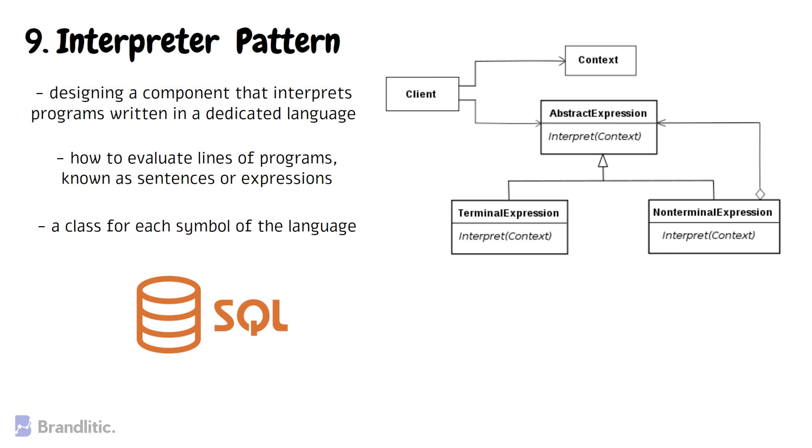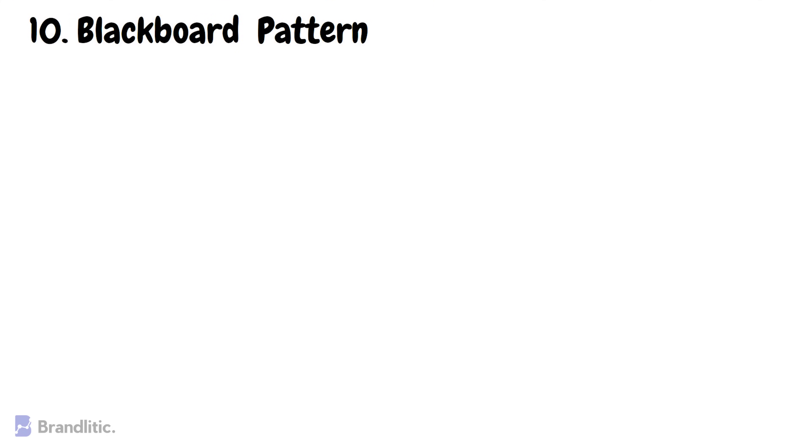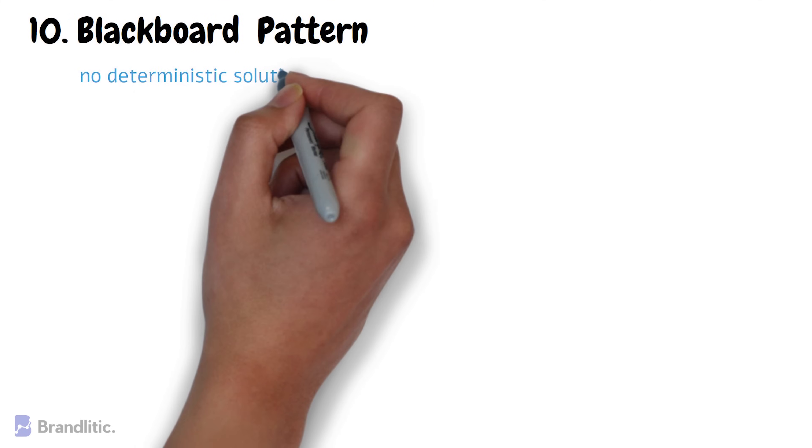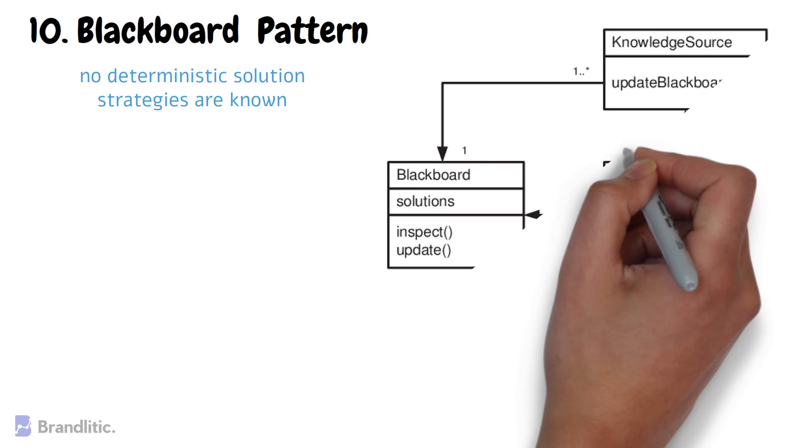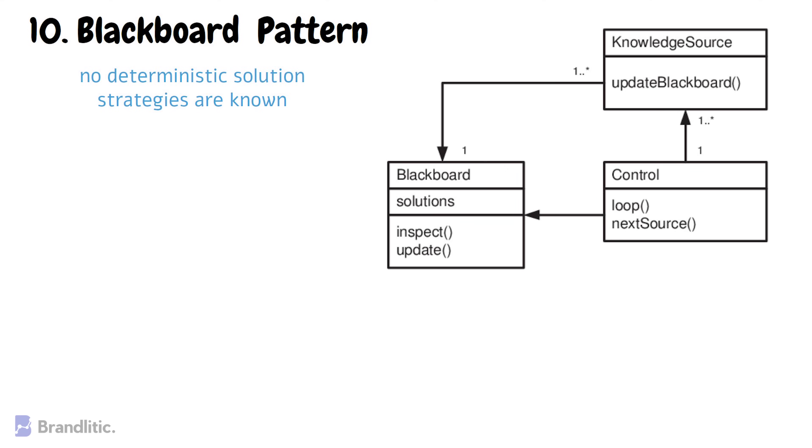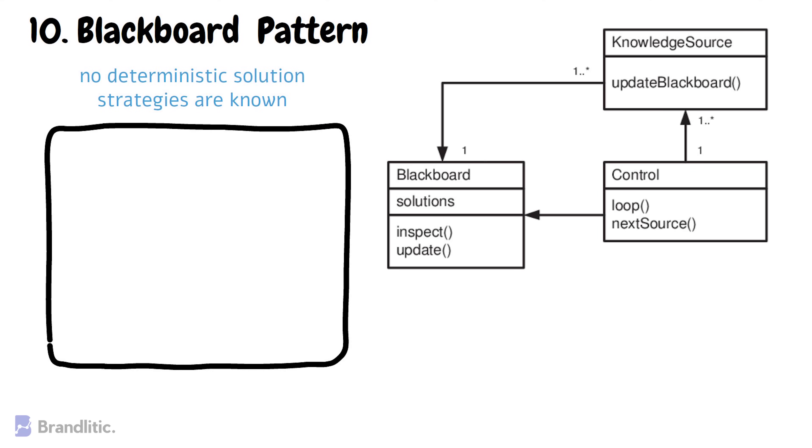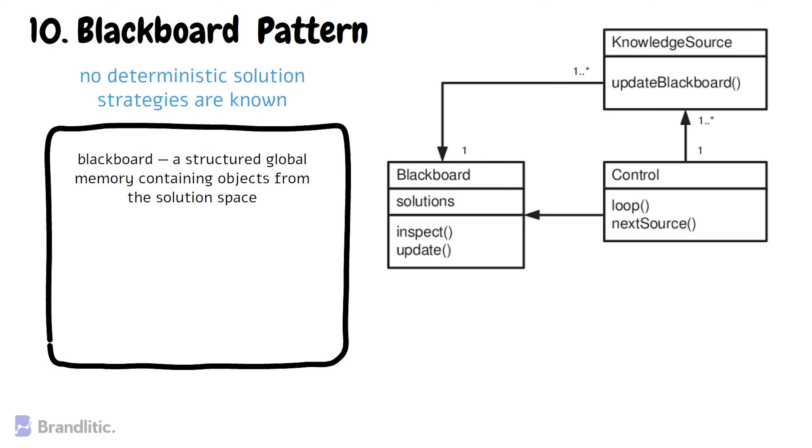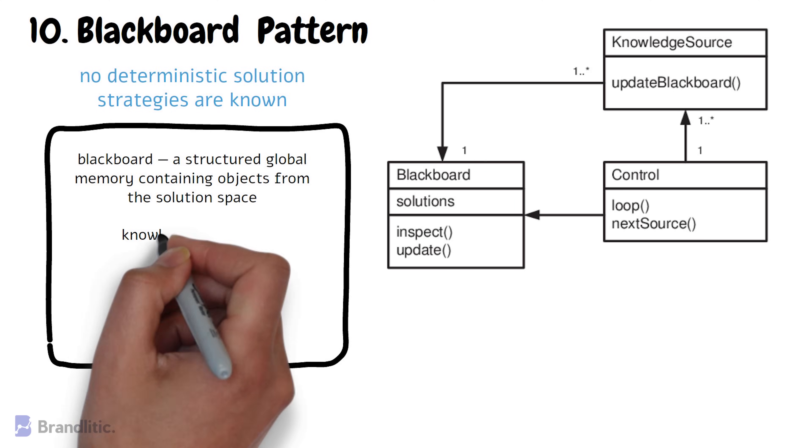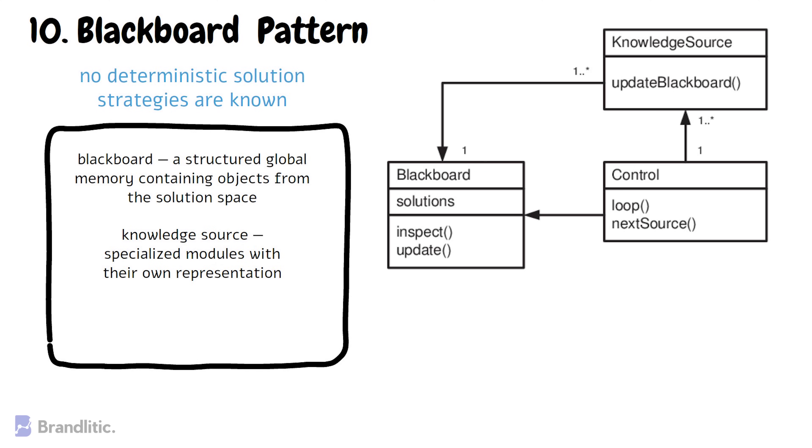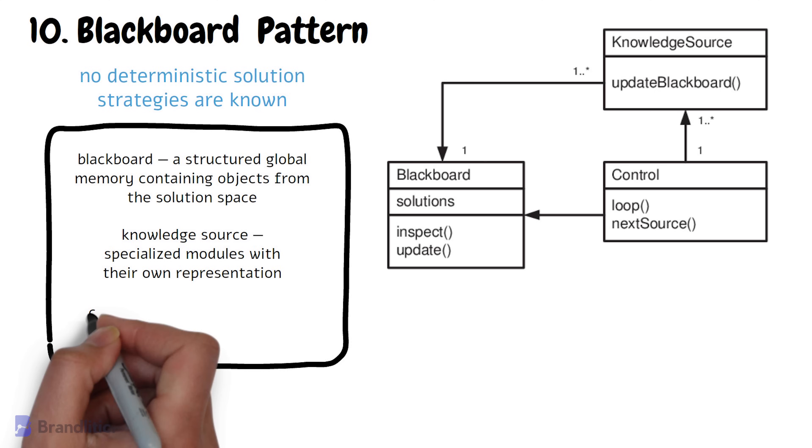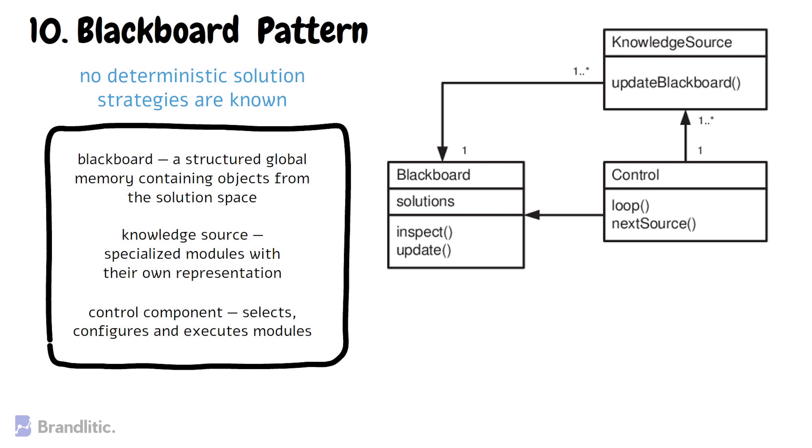10. Blackboard Pattern. This pattern is used for problems for which no deterministic solution strategies are known. The Blackboard Pattern consists of three main components: 1. Blackboard, which is a structured global memory containing objects from the solution space. 2. Knowledge source, which is specialized modules with their own representation. 3. Control component, which selects, configures and executes modules.